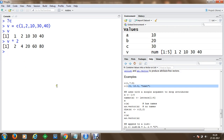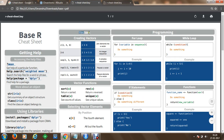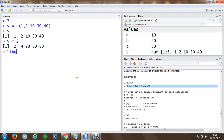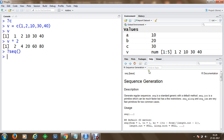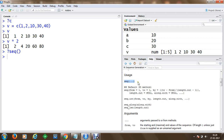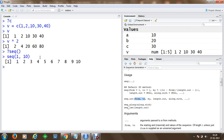To work with sequences, the cheat sheet shows vector creation with sequential operations. We can use the seq() function to generate regular sequences. For example, to generate a sequence from 1 to 10, we call seq() with those values and get the full sequence from 1 to 10.